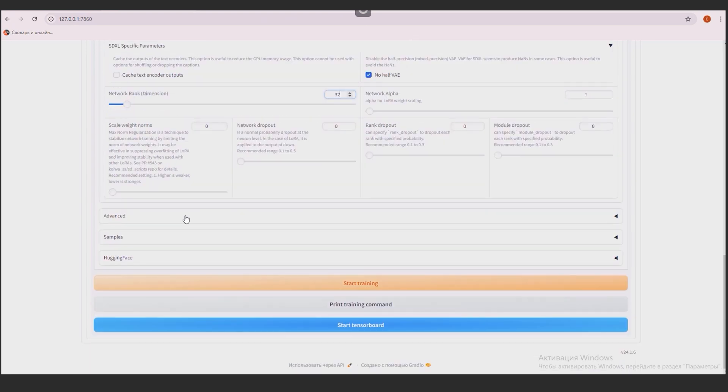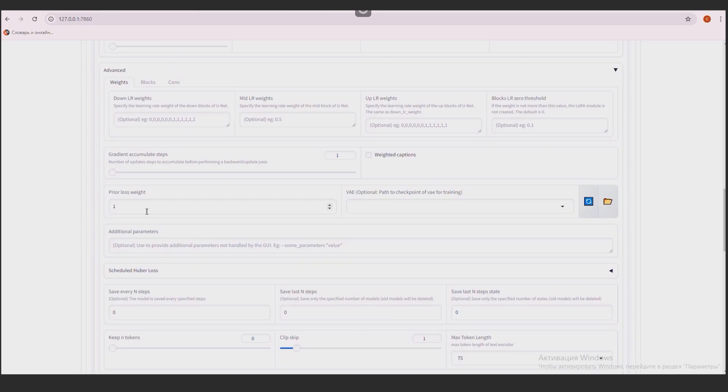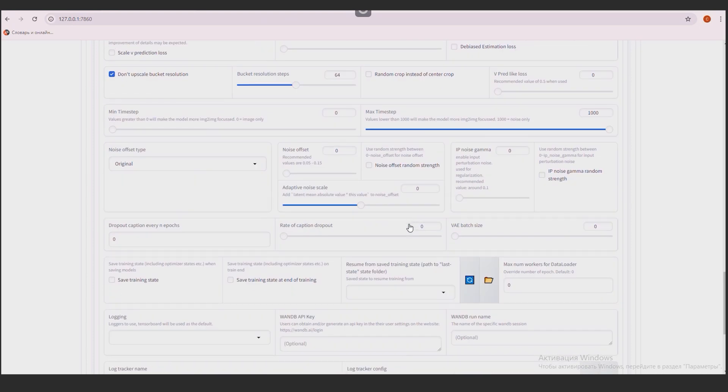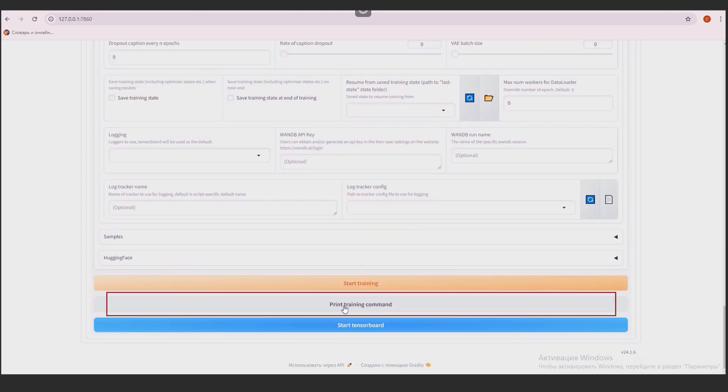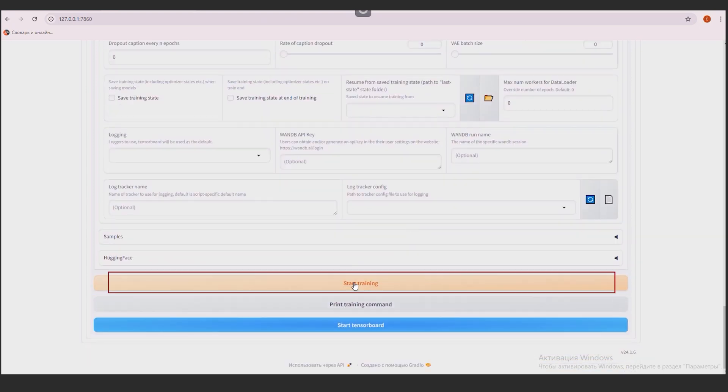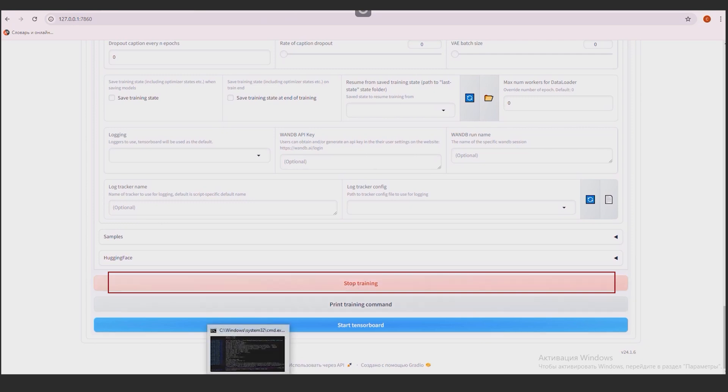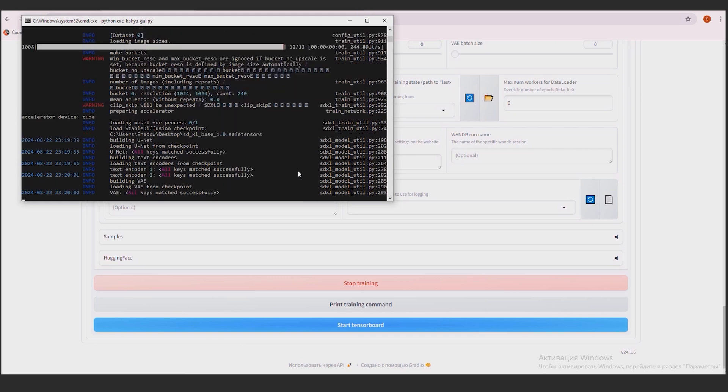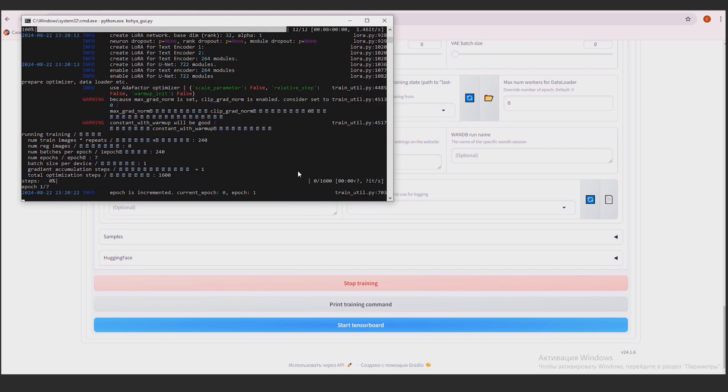The advanced section. Here we check the box Shuffle Caption. Press the Print Training Command button. Then the Start Training button. The process has started. We go to the terminal and watch. If the code execution has reached this line, then you can relax and go have tea. Then the training process itself began.